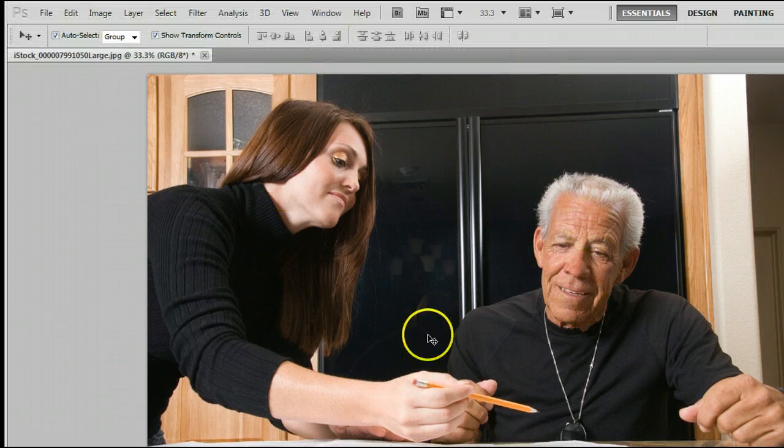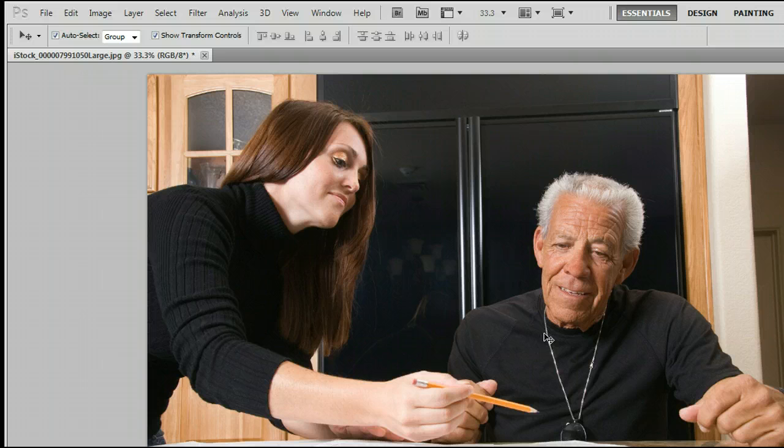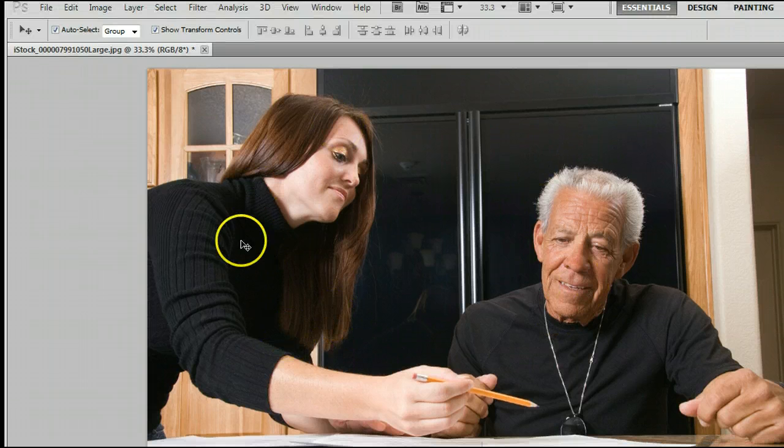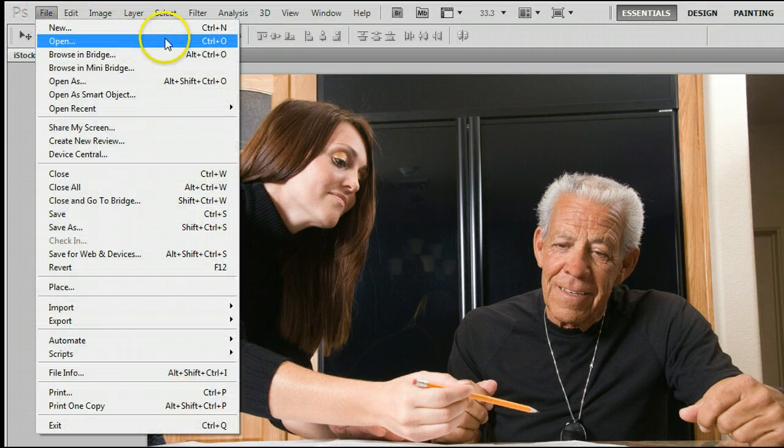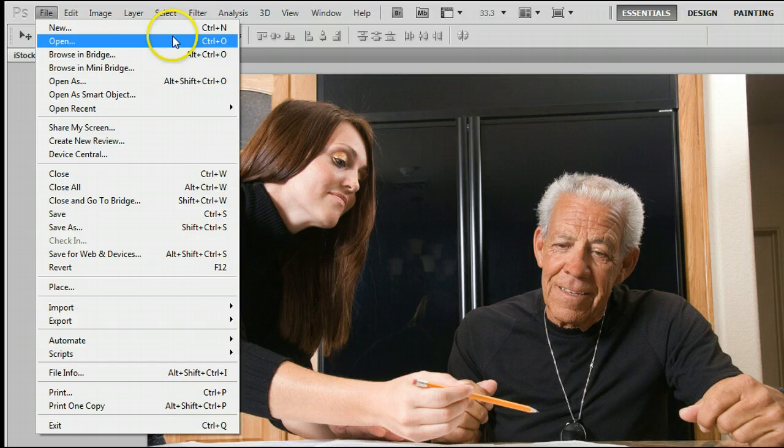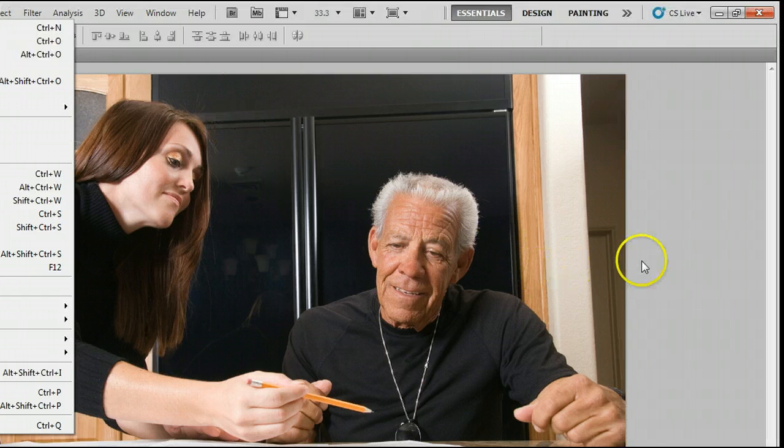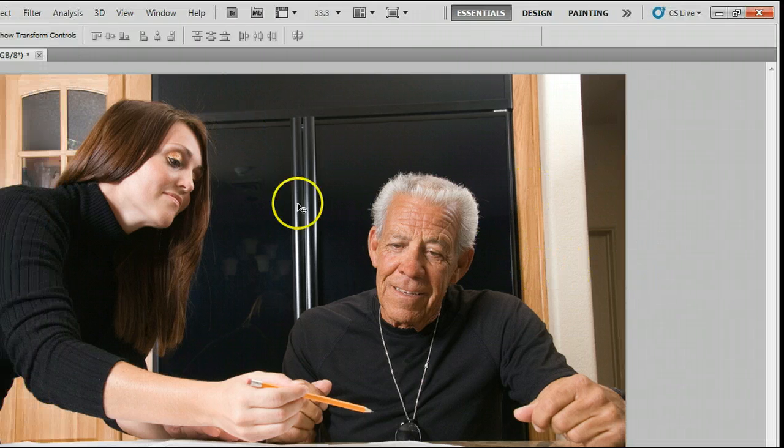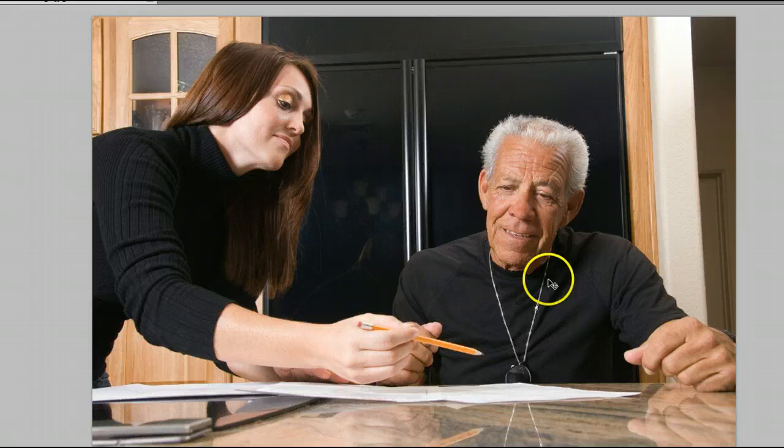I'm running the most current version at this time, Photoshop CS5. If you don't already have a photo open, go to File, Open, or use the keyboard shortcut Ctrl and the letter O on your keyboard to open an existing photo from your hard drive. I'm using this one here.